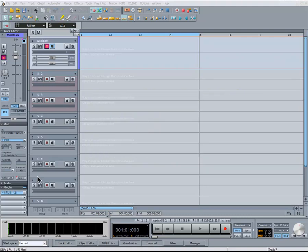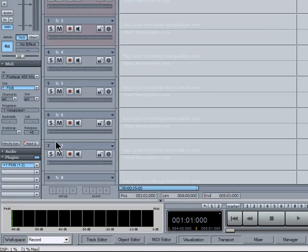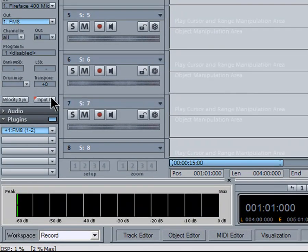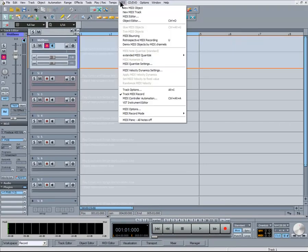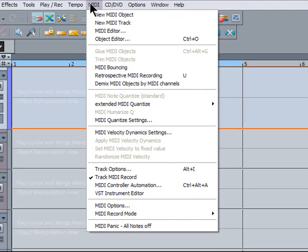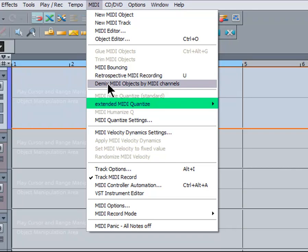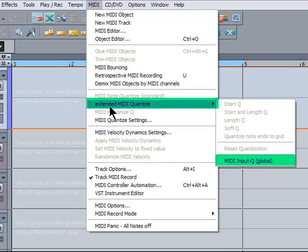MIDI Input Quantize is part of the new feature set of Samplitude 11. You can turn it on by left clicking on the Input Q button for the selected MIDI track. You can also enable it globally by going to the menu item MIDI Extended MIDI Quantize MIDI Input Q Global. This will turn Input Quantize on or off for all MIDI tracks.